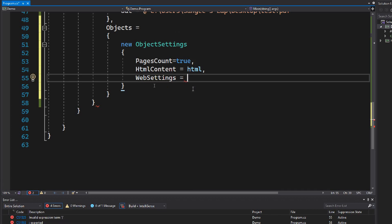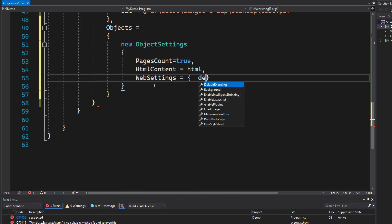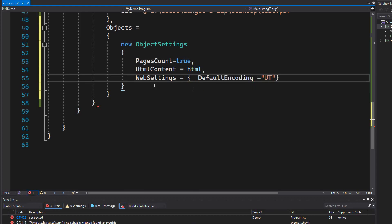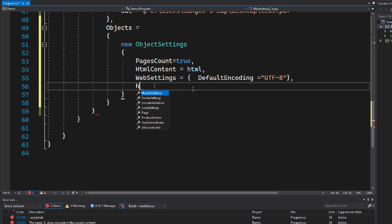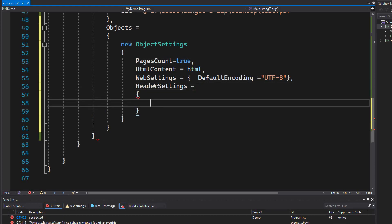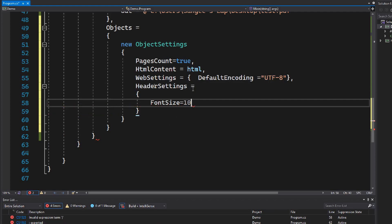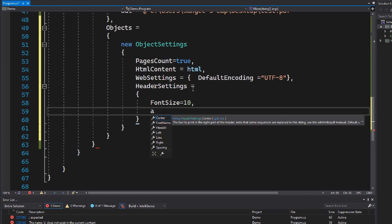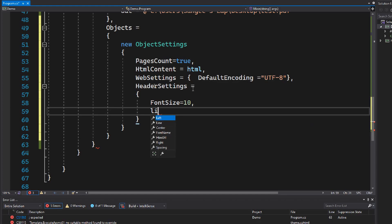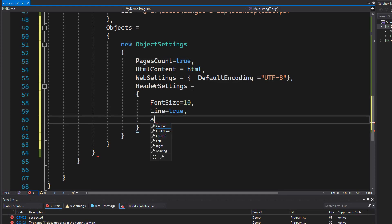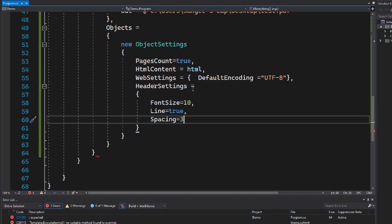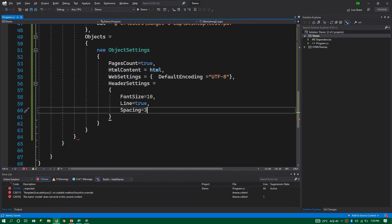Let's set the DefaultEncoding of WebSettings to UTF-8. We can also configure headers and footers. I'll set up HeaderSettings: FontSize to 10, Line to true so we get a line at the top, and Spacing to 3 for the margin spacing. That's all we need for the options, so let's add a semicolon.